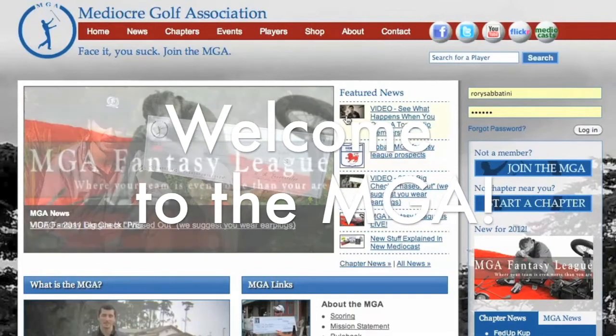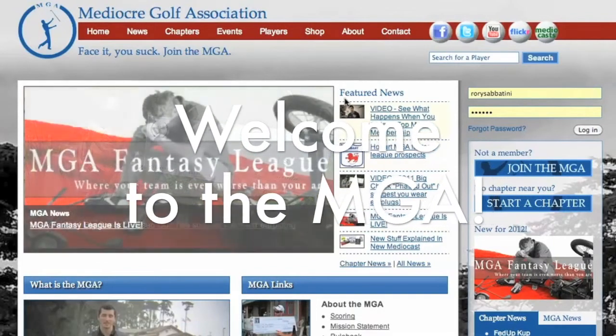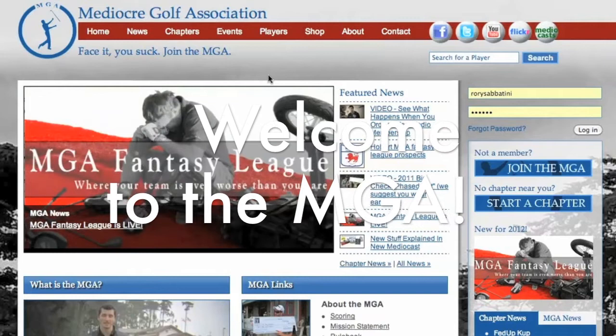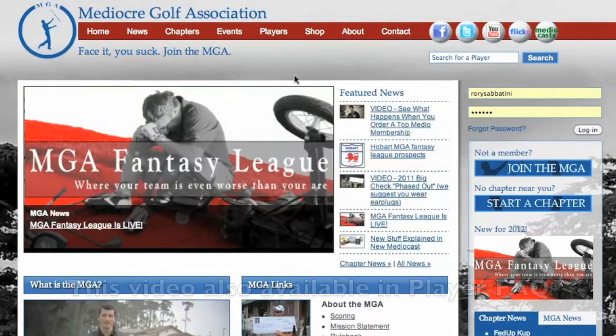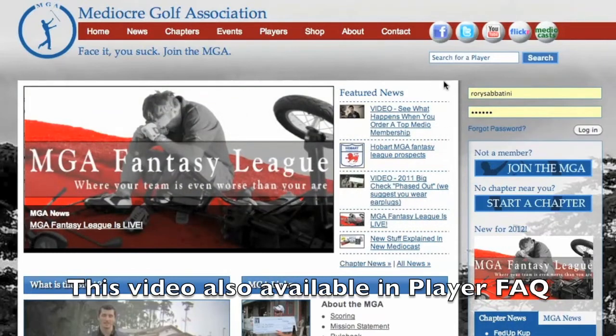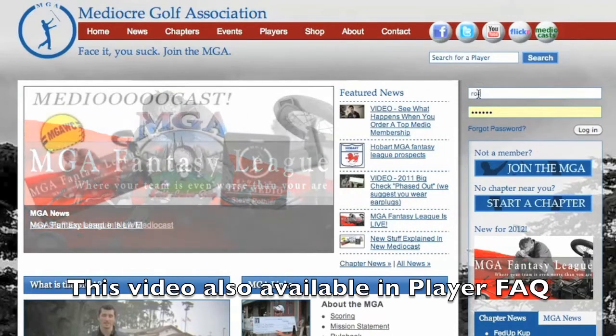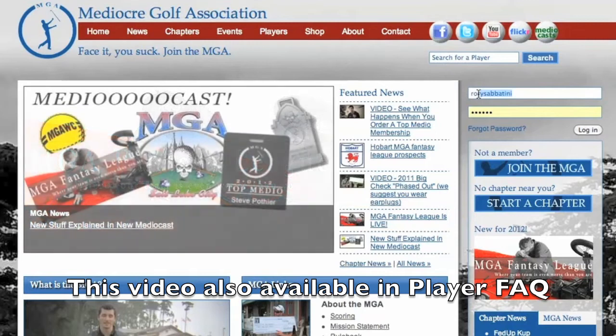Welcome to the MGA. We're sorry your golf game sucks, but at least now you've found your people. This is a quick video guide to help you get set up on the site and entered in your first MGA event.